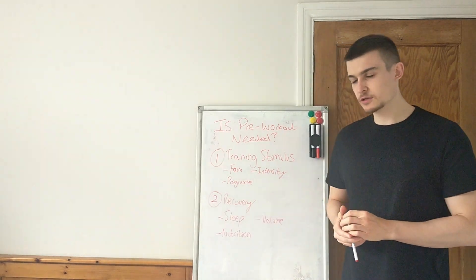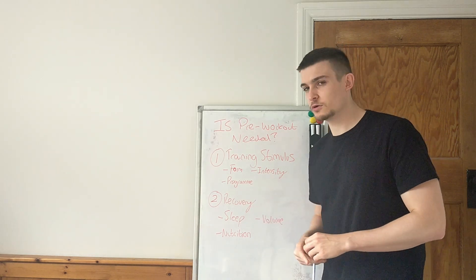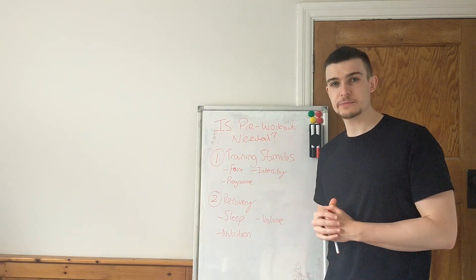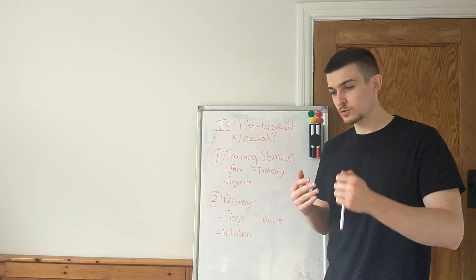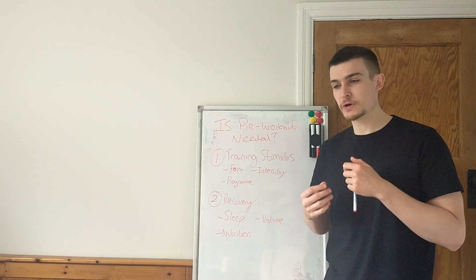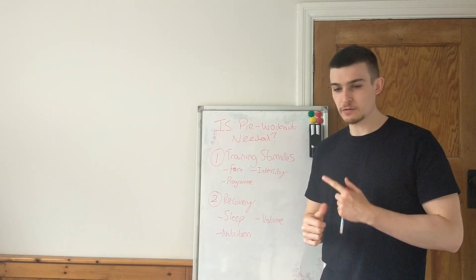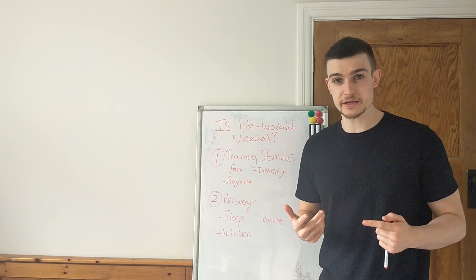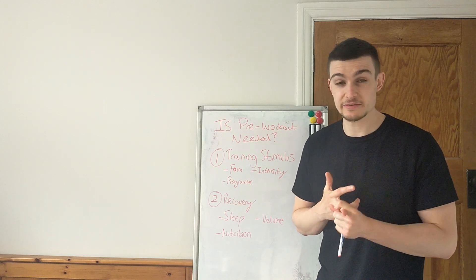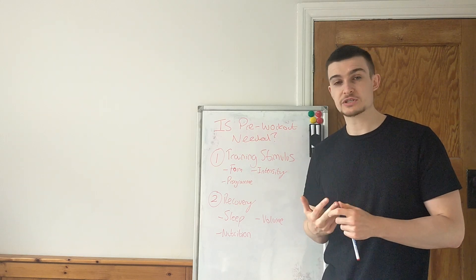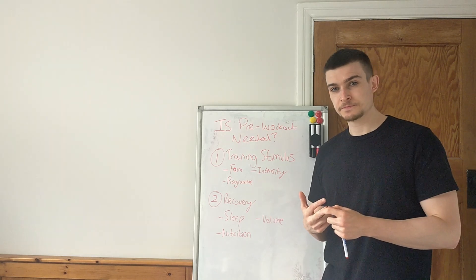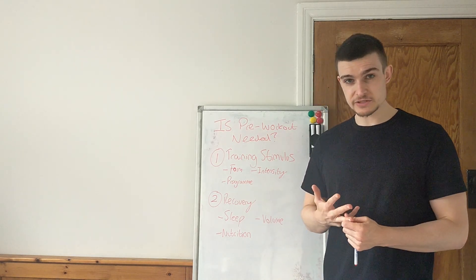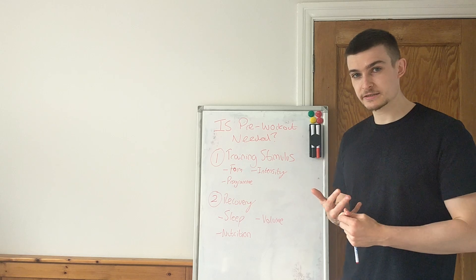So, some things we can look at. First and foremost, big one, sleep. Is our sleep good? Are we getting good quality sleep? When we go to sleep, are we feeling tired? When we wake up, are we feeling relatively awake? Is our sleep interrupted through the night? And if it is, then that's potentially something we need to fix.